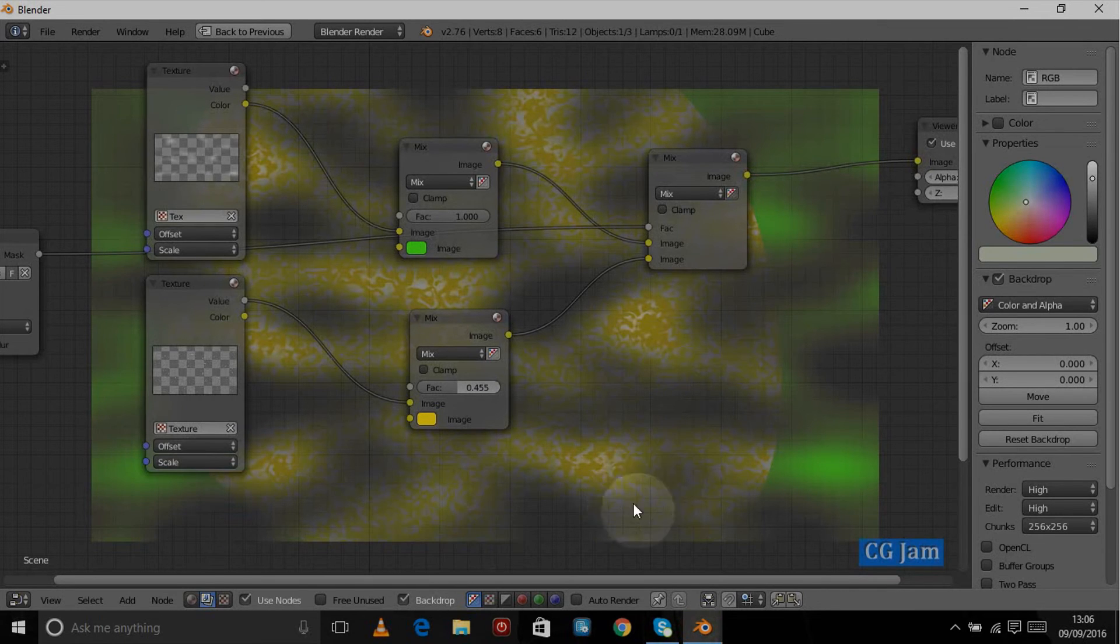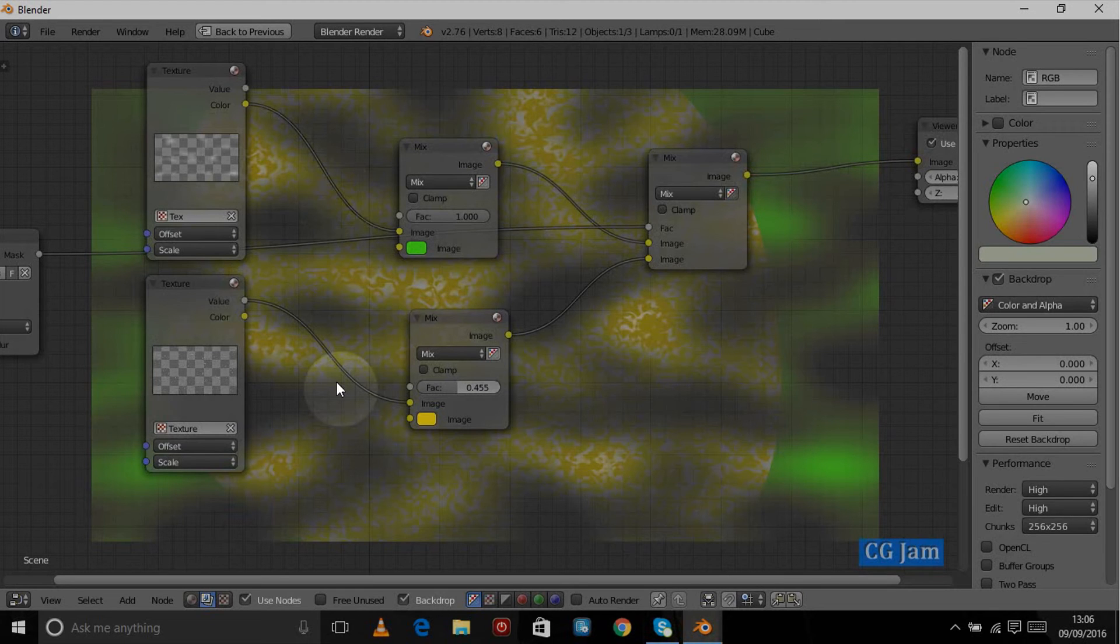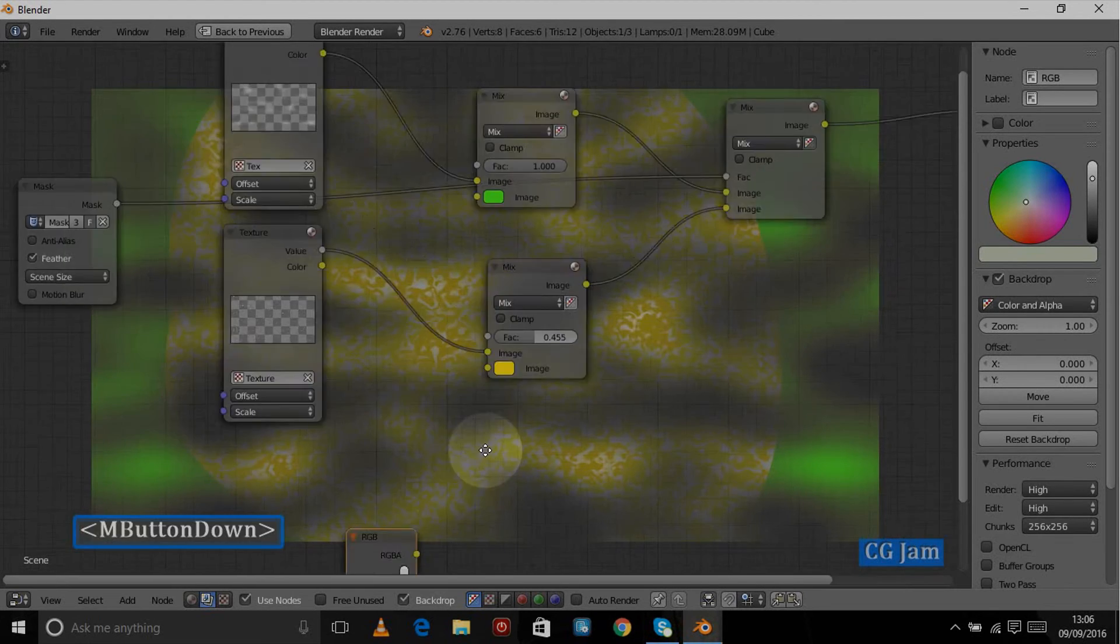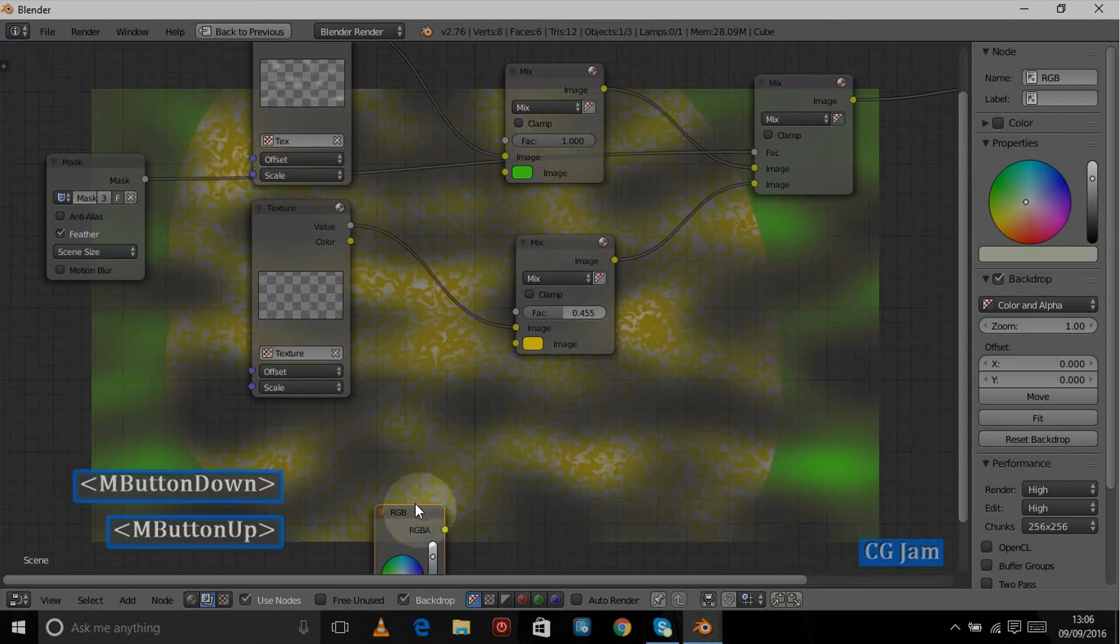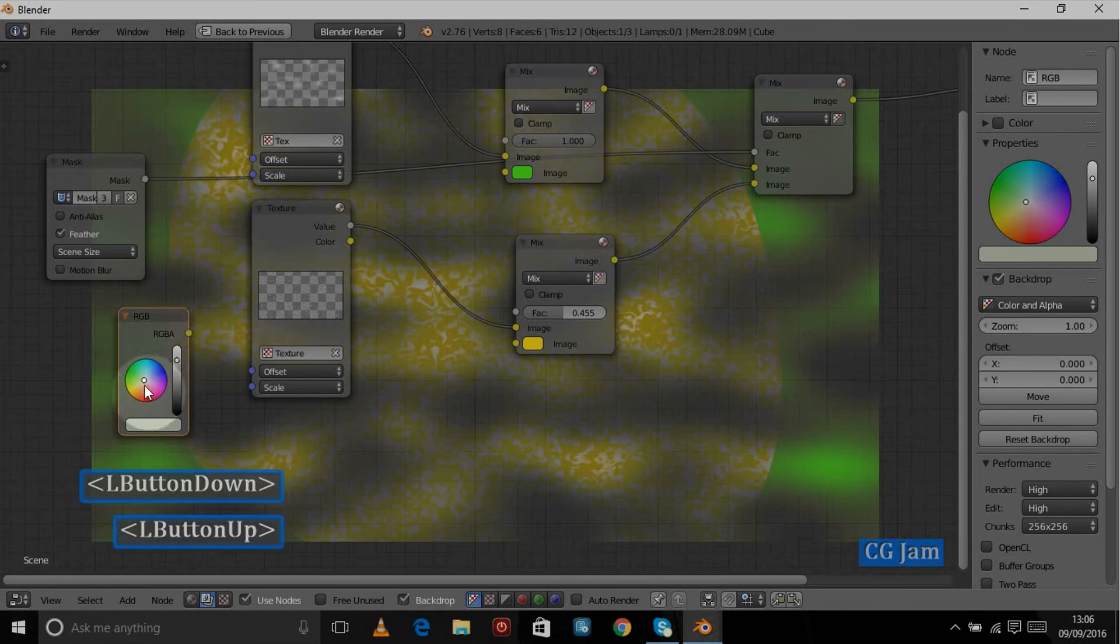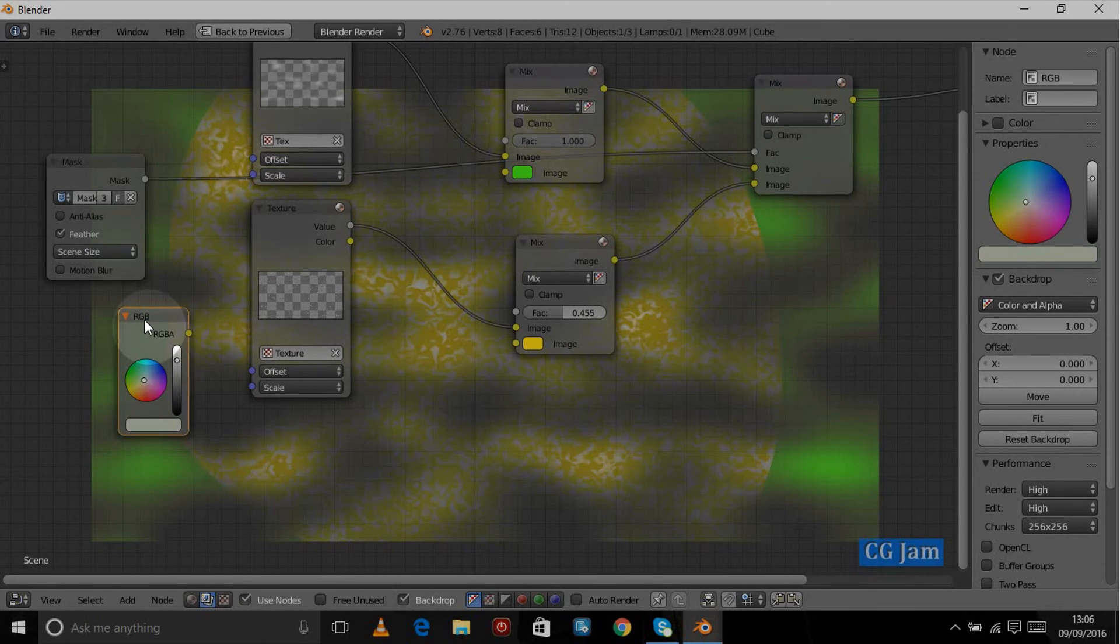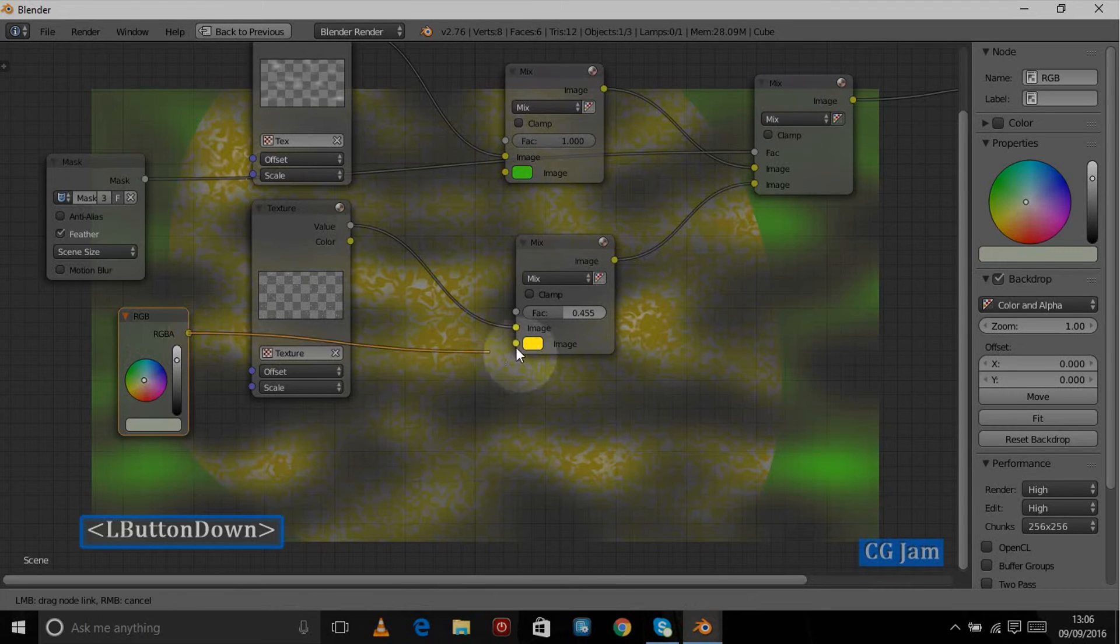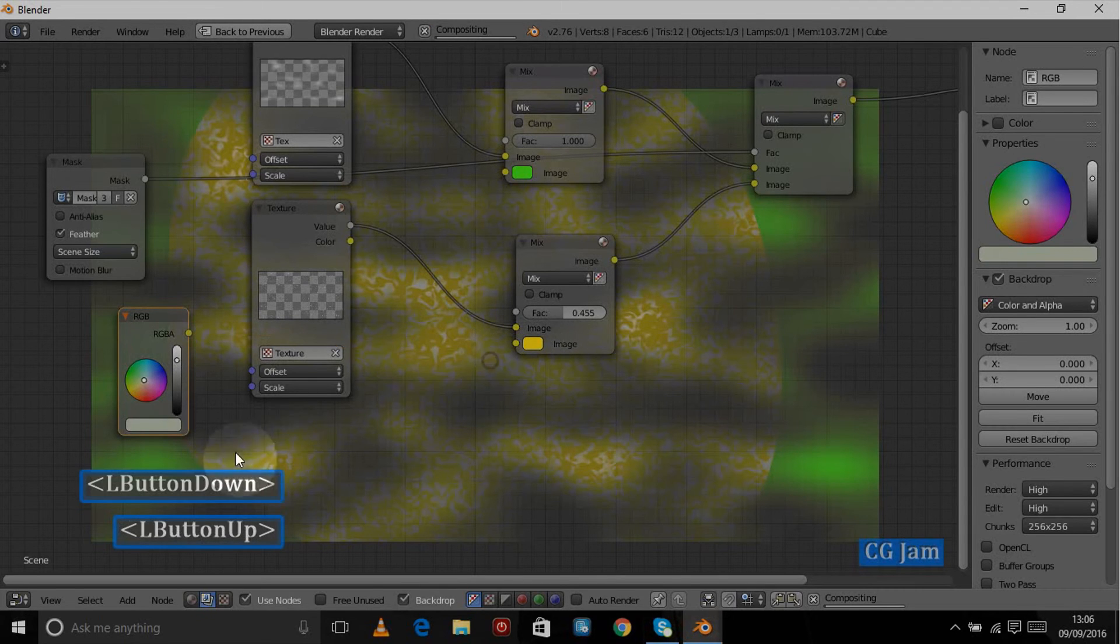Let's compose that. As you can see, we have a green texture and in the middle we have this yellow texture at the moment.